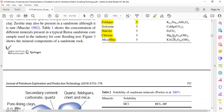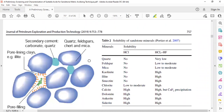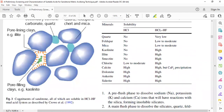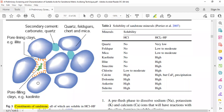The first main point I want to highlight is the constituents of sandstone. If we have sandstone, the constituents include quartz, feldspar, chair (chert), and mica as the rock grains. We always have quartz, and we also have feldspar, chert, and mica. We also have secondary cement.